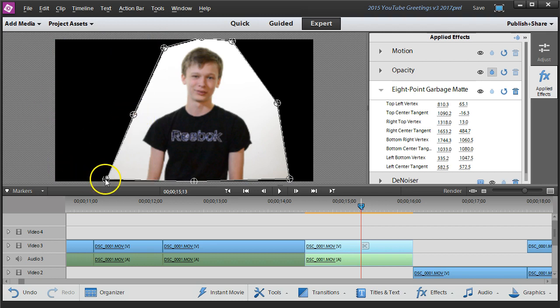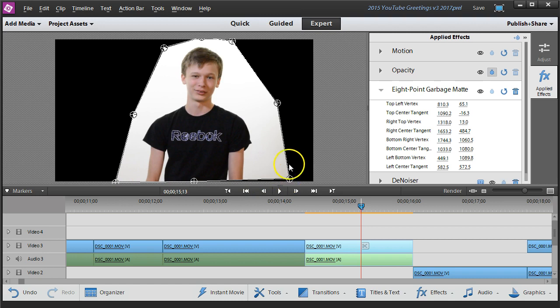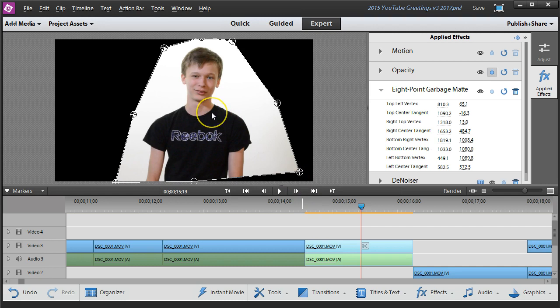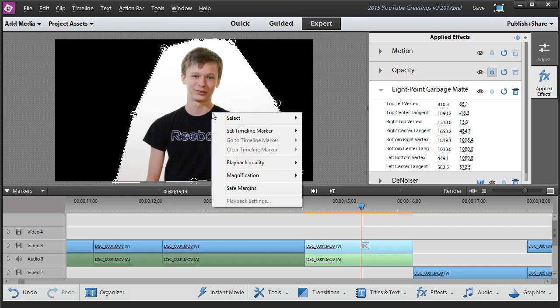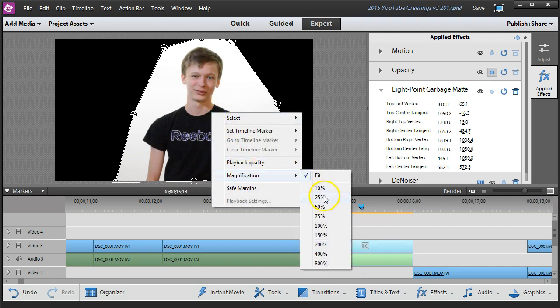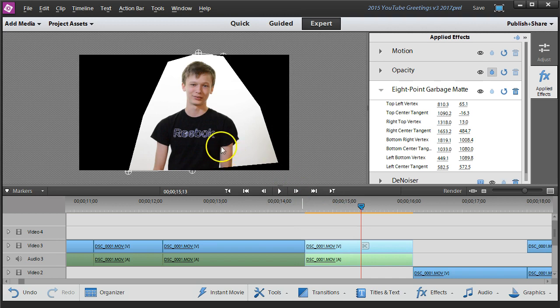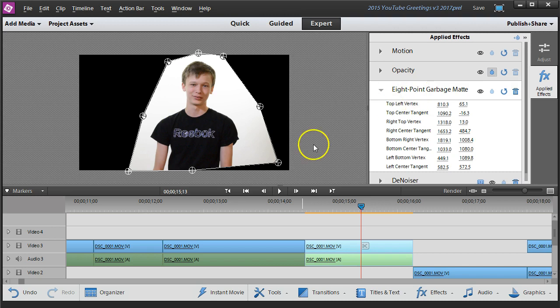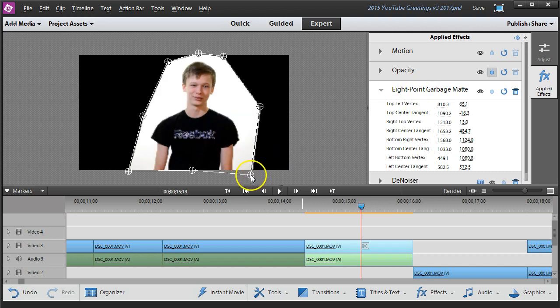Now you also notice that we're left with a big black background which is uncomfortable, but we can fix that too. If you can't access the handle because it's a little bit off-screen, right mouse click the preview window, go to magnification and shrink it down a bit. Then make sure you click on the effect. You can't just click on the monitor itself, but if you click on the effect you'll get access to those handles again.